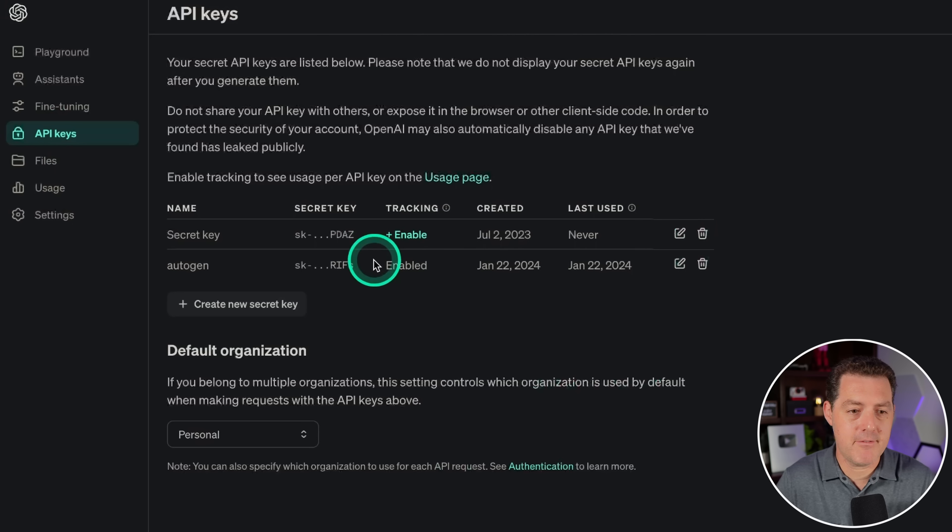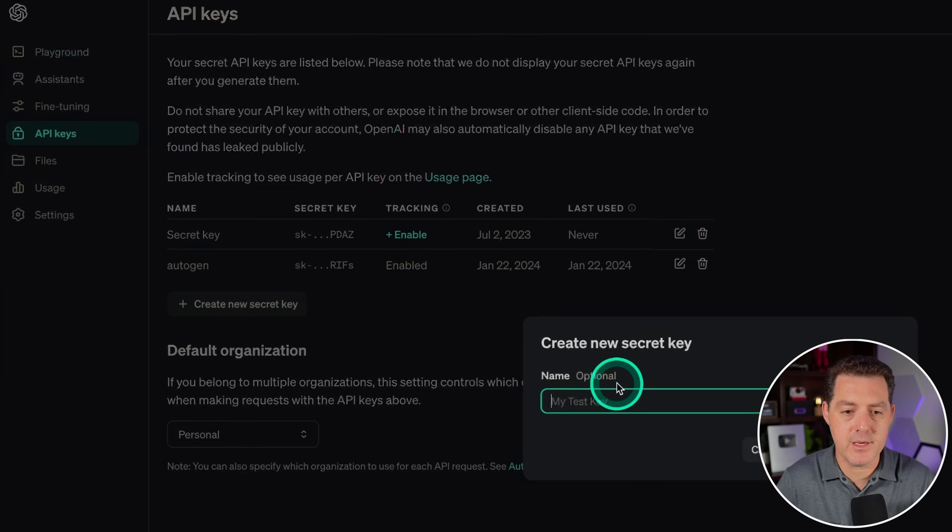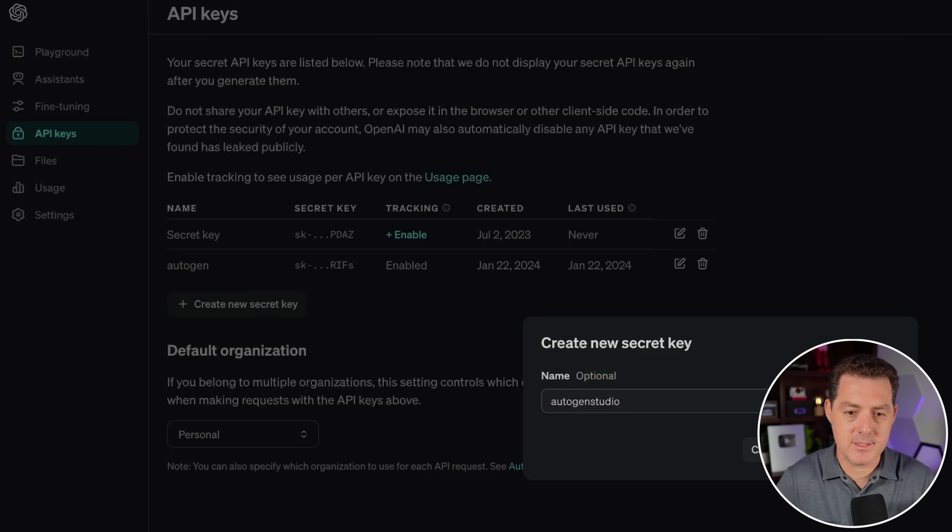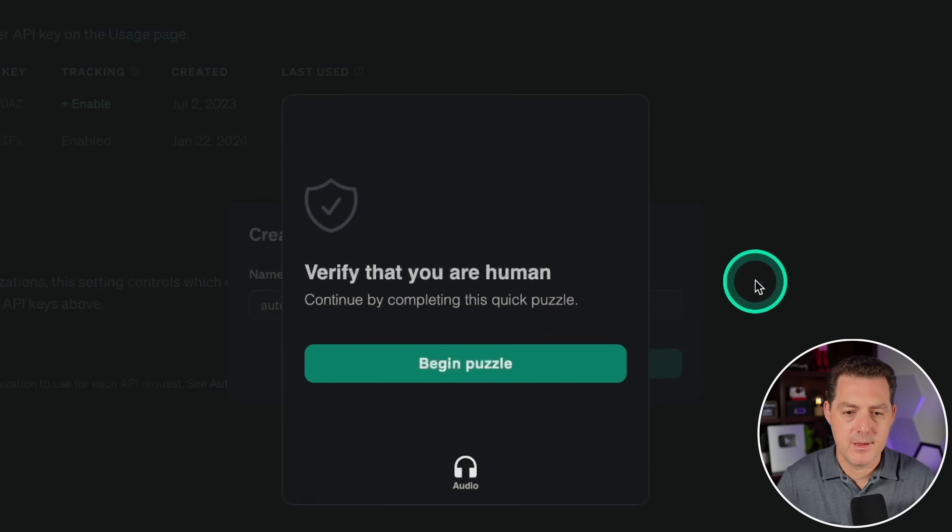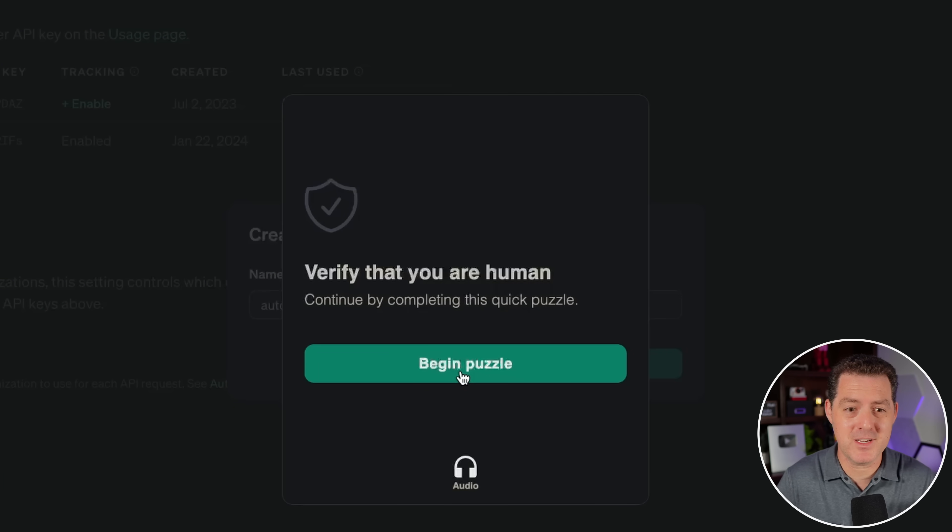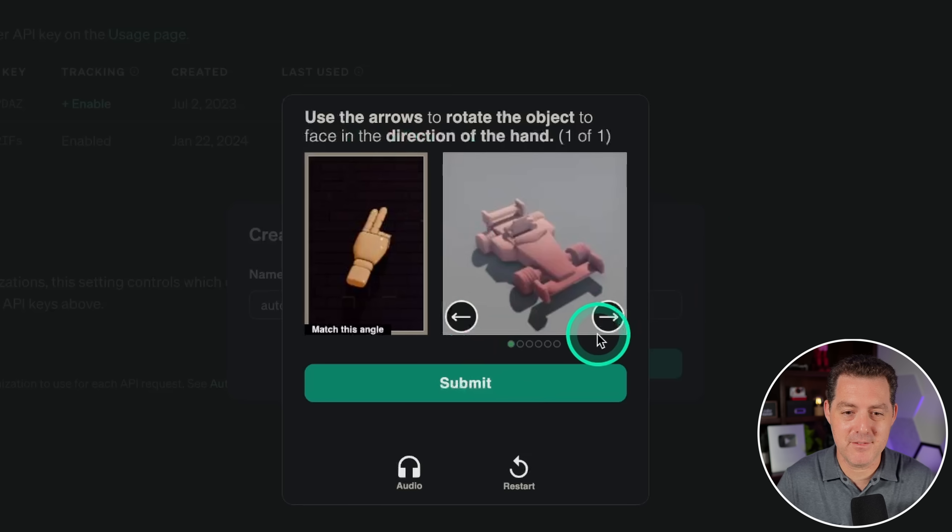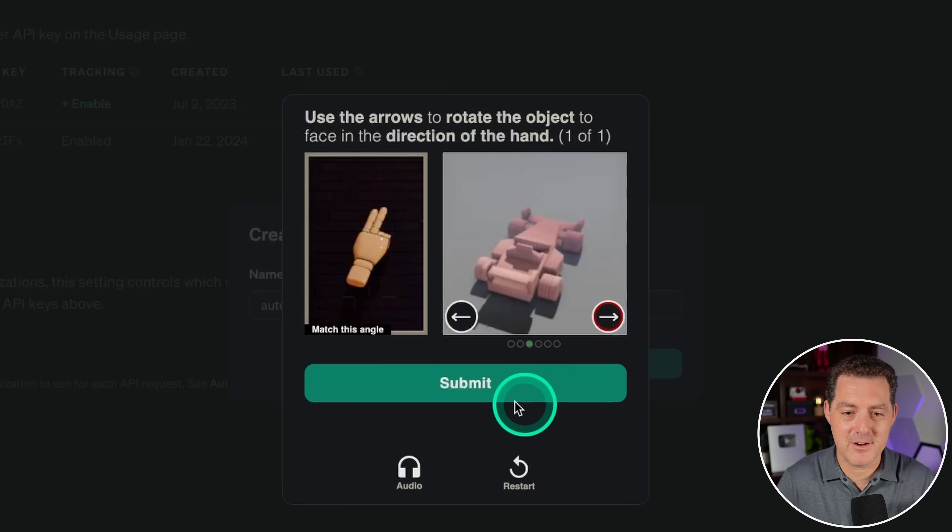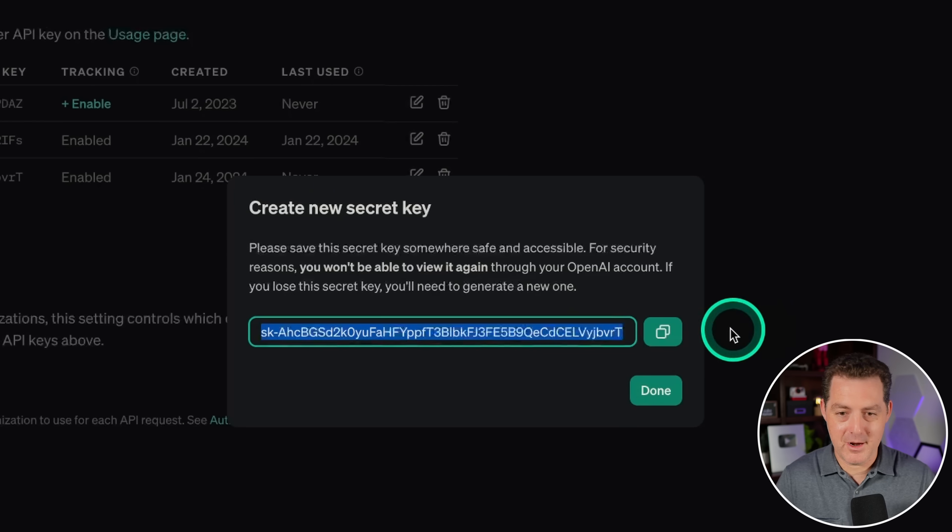Switch over to OpenAI. If you don't already have an account, go ahead and sign up. Come to the API keys section. We're gonna create a new key. I'm gonna call it Autogen Studio. Hit enter. And it's asking me to verify that I'm a human. This is something I'd usually cut out of the video. Use the arrows to rotate the object to face in the direction of the hand. Verification complete.